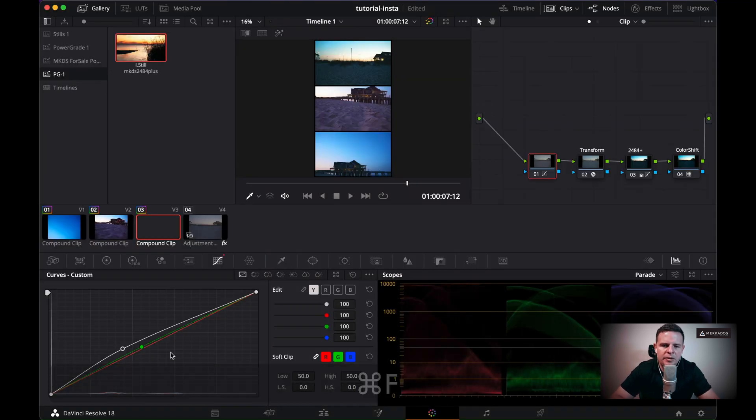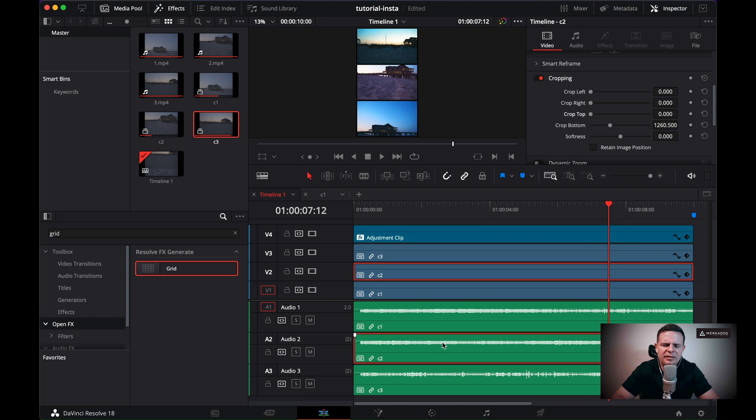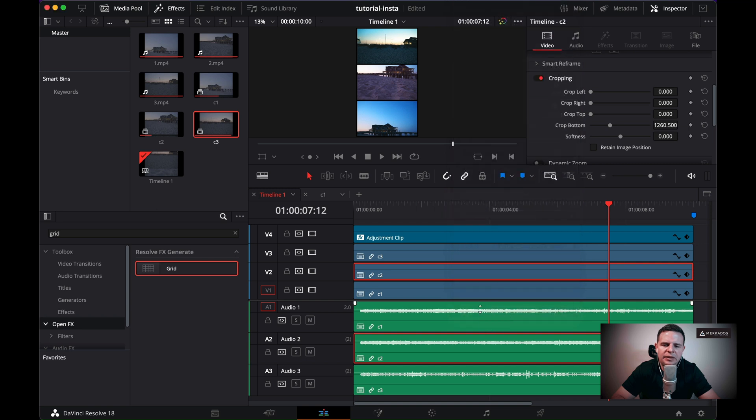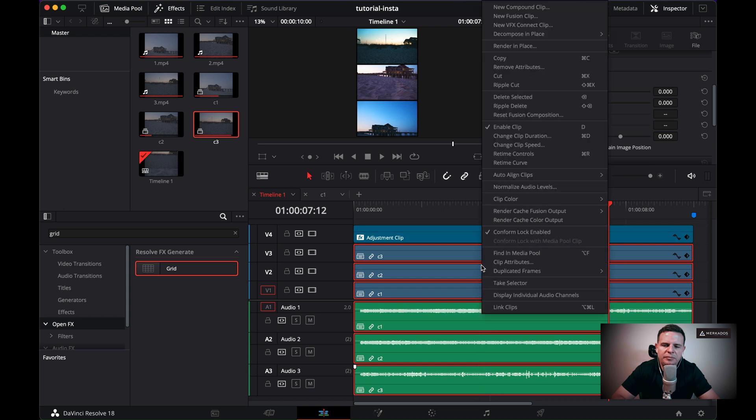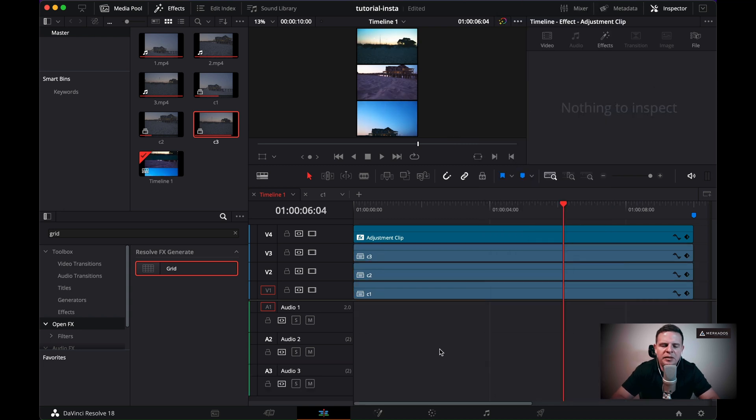All right. So obviously the sound is going crazy because I have stacked the three sounds of those clips and I can just revise each one of the clips to make sure that I just keep the one that the audio that I want for now, I'm just going to remove all of them. And I could add some music to the clip or whatnot.